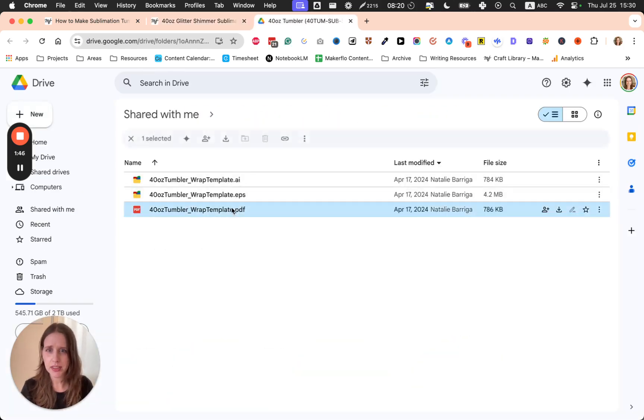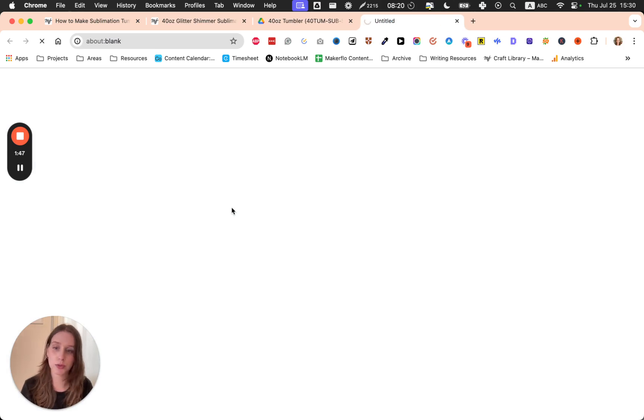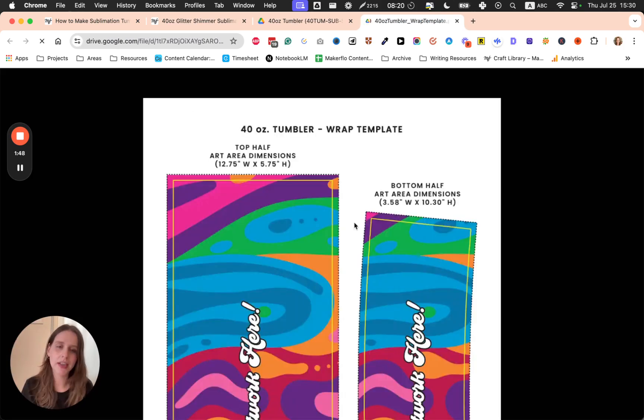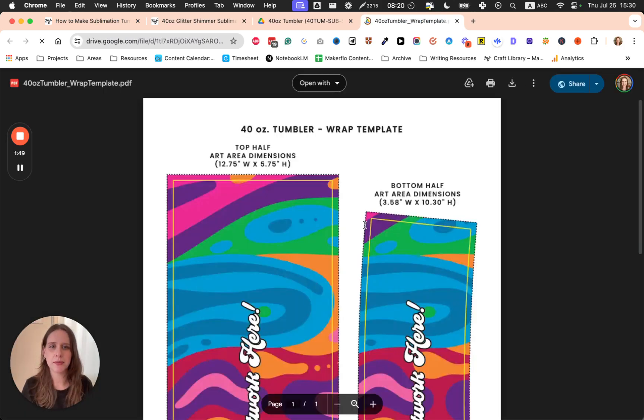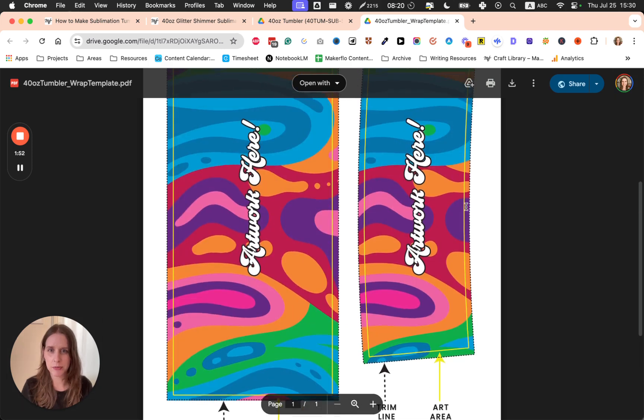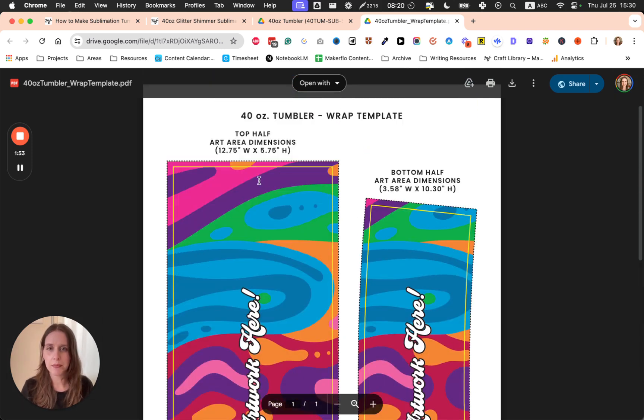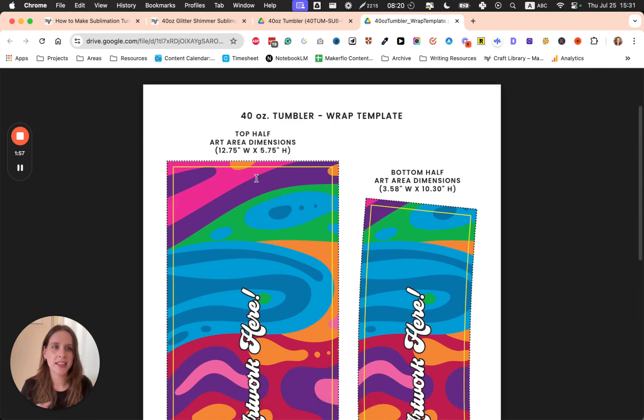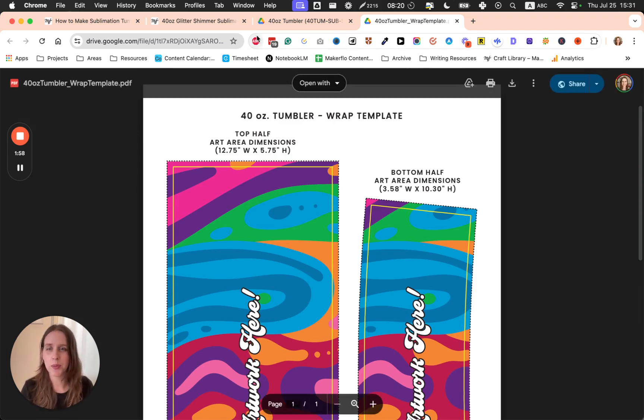I'm just going to show you quickly, but these have an actual curve to them. It's not something that we can easily create in Canva from scratch. So for today, I'm going to focus on the 20-ounce skinny tumbler, which is a really popular size.